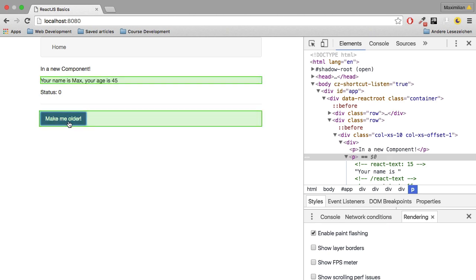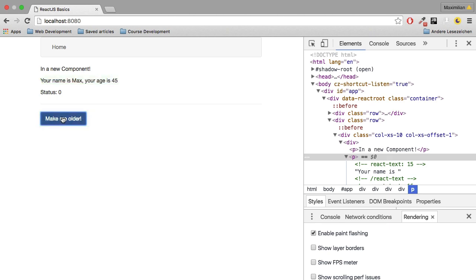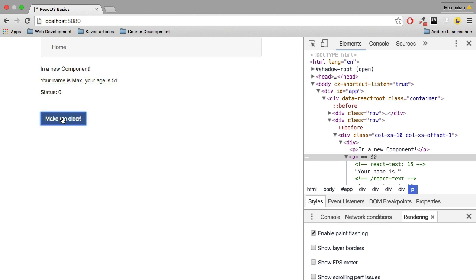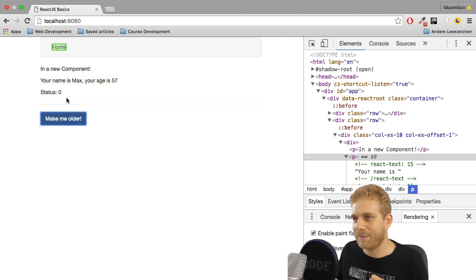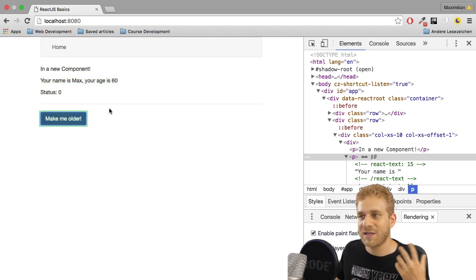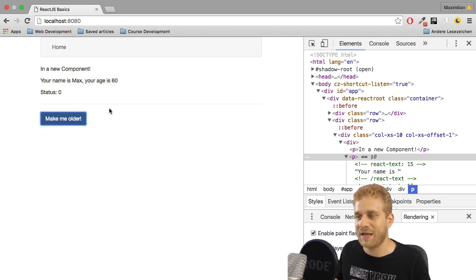It only updates the row where the age is in. And, of course, this button, too, some styling stuff. But it doesn't update anything else because the rest of this application is not changing. There is no need to update anything else.